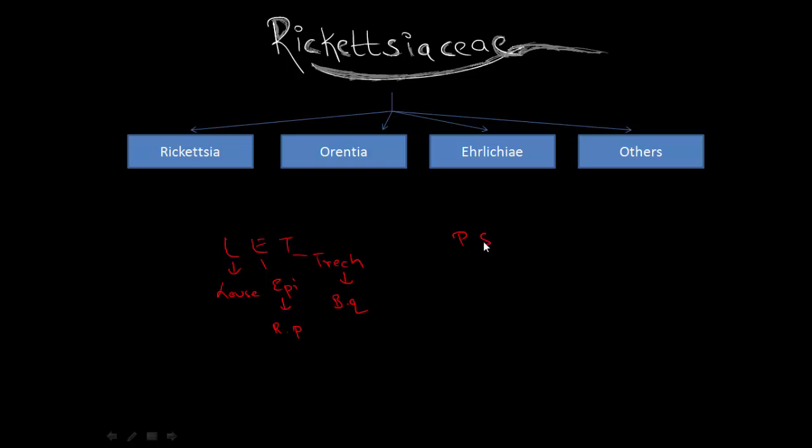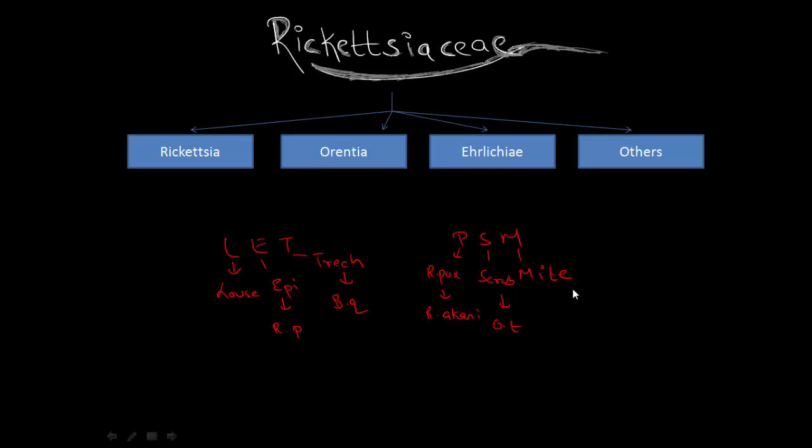Next one is P-S-M. M for the vector mite. It causes scrub typhus and Rickettsial pox. Agent for Rickettsial pox is Rickettsia akari and for scrub typhus is Orientia tsutsugamushi.